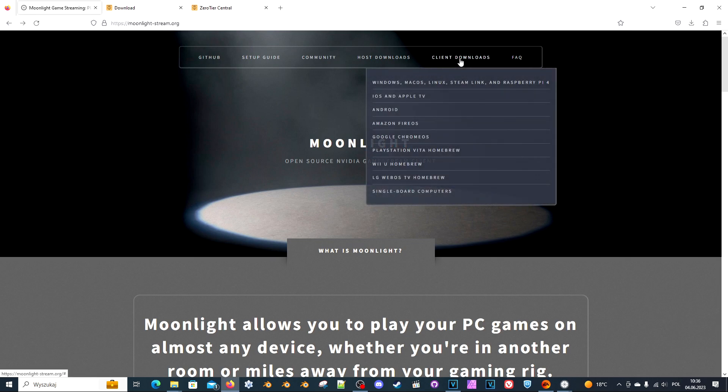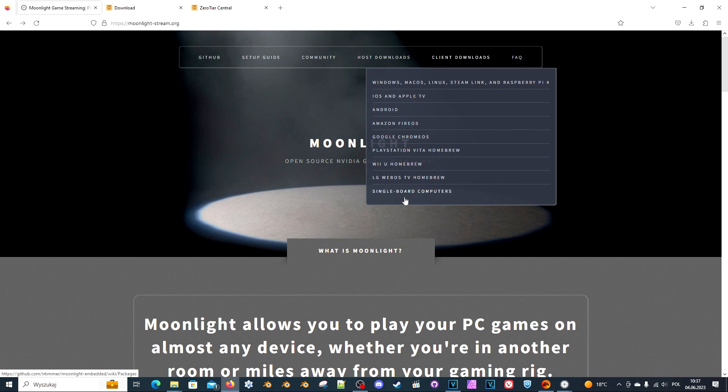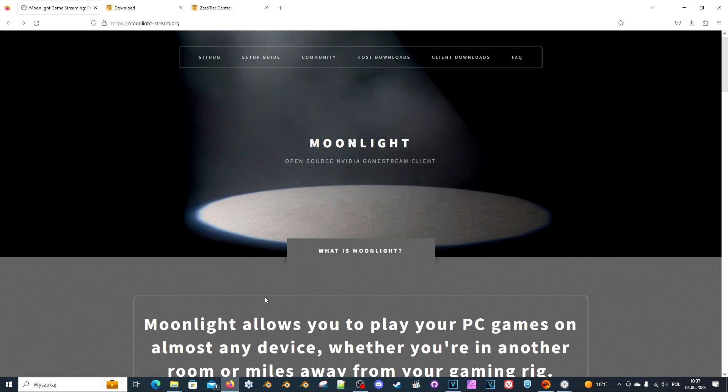It can be Windows, Mac OS, Linux, Steam Link, and Raspberry Pi. I can also see Amazon Fire OS, Google Chrome OS, PlayStation Vita, Wii U, LG webOS, and single board computers like Raspberry Pi.